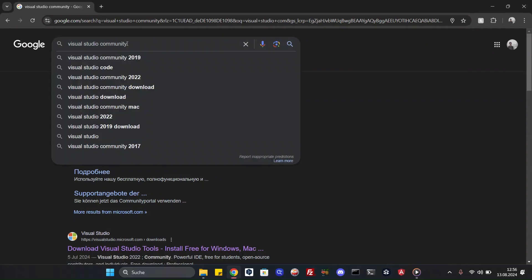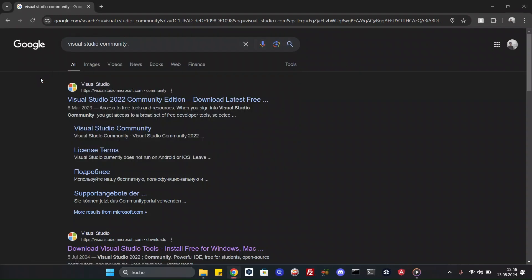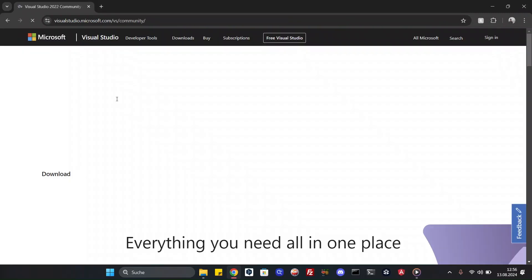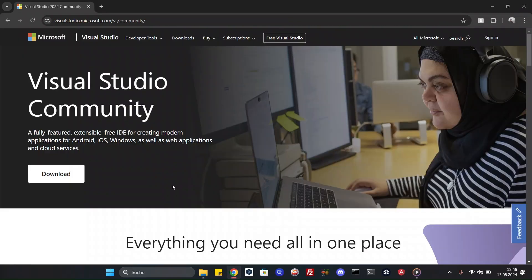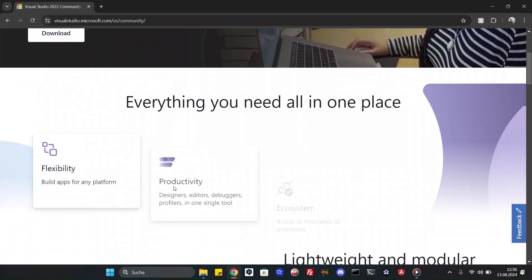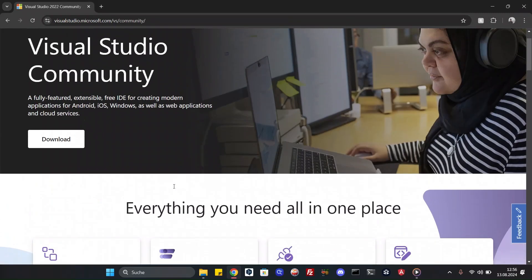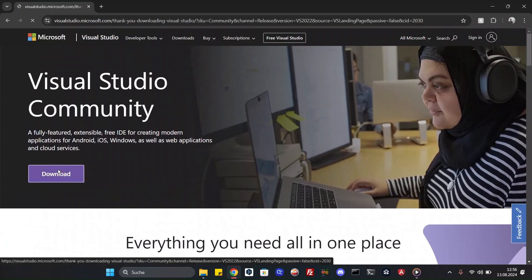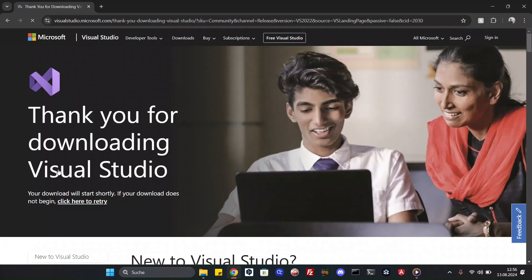Hello. First we will download the Visual Studio Community Edition 2022 version. The link to this website is in the description. Hit download.